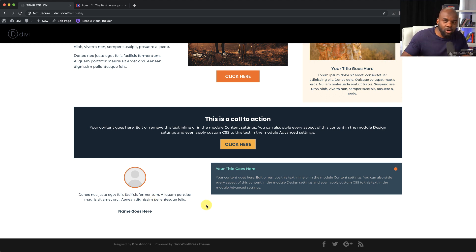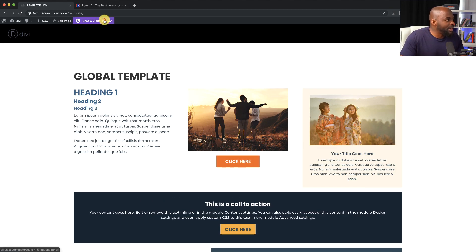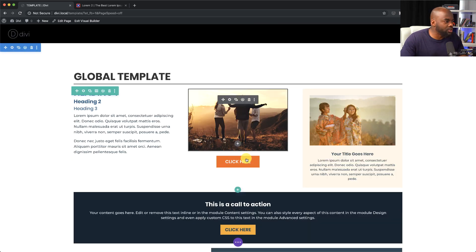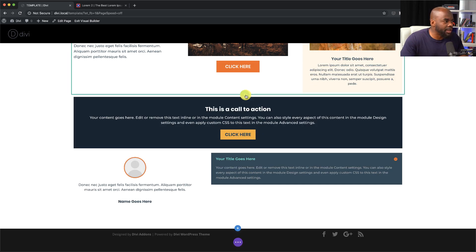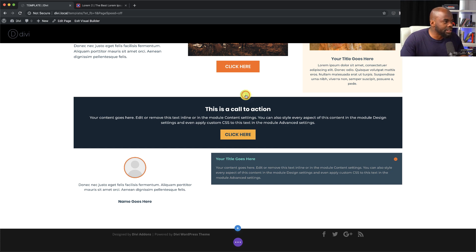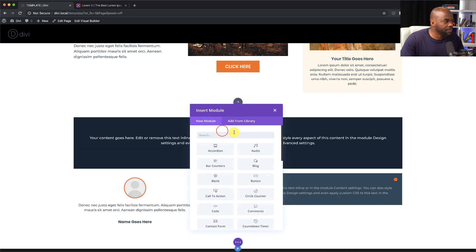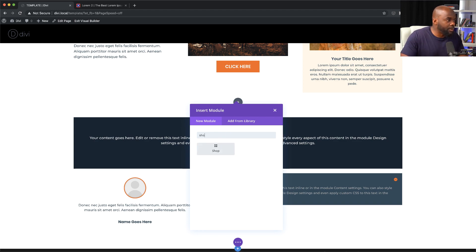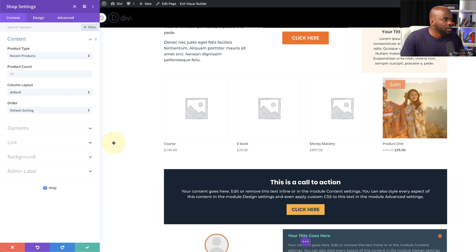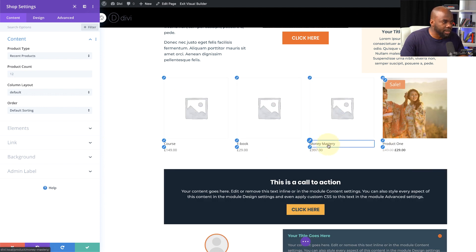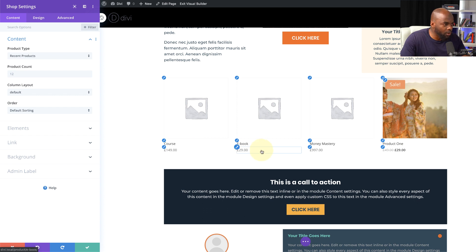Now we're going to build the e-commerce default design which we'll be using throughout our whole website. I'm going to enable the visual builder and then add a new row where we'll add all our elements. I'll start by adding a brand new row, clicking the plus button, adding a single column, and then we need the shop module. As you can see, this comes in by default with text and sizes that aren't quite how we want them.